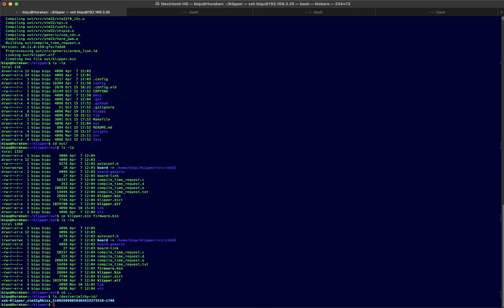So to do that, in this directory you type the following command, and this information is all in the manual on section 6.3, so you can check there. So make flash FLASH_DEVICE. Now on the manual there is a space here, but there should not be a space. Okay, so make sure that there is no space.